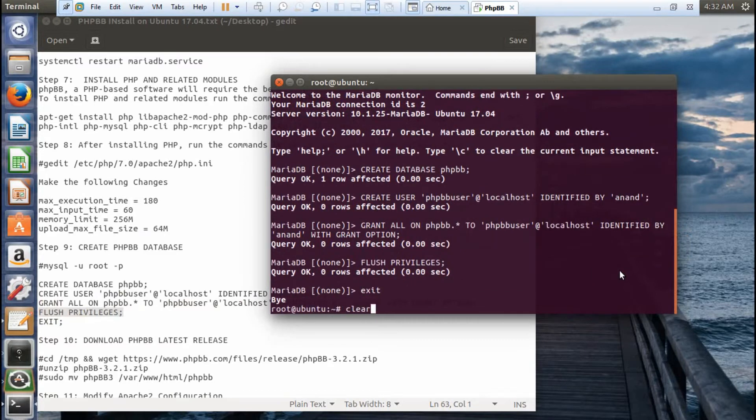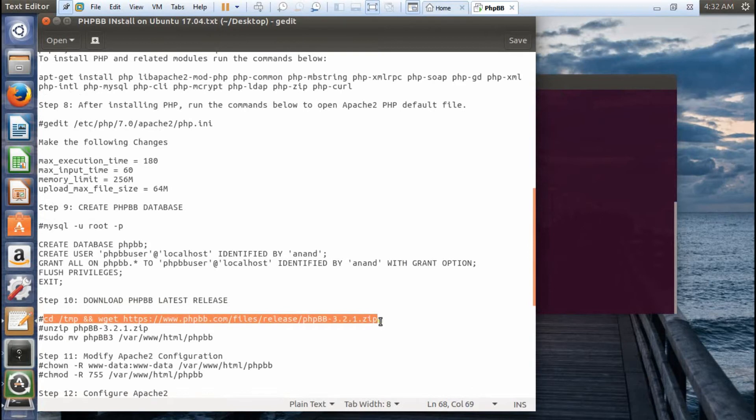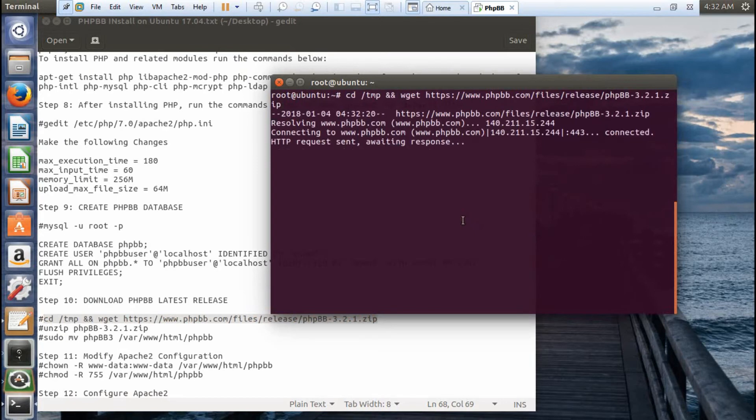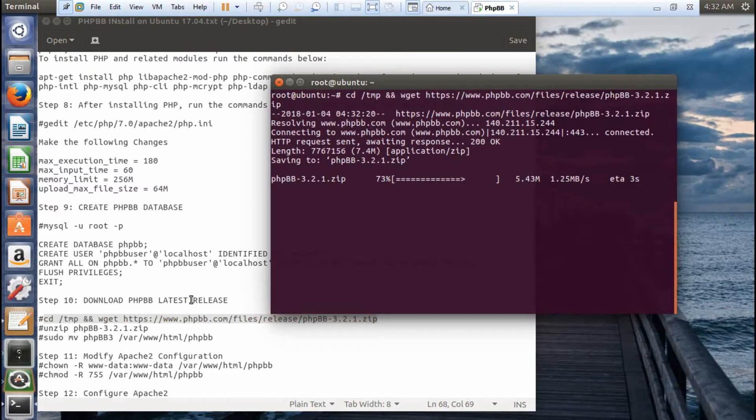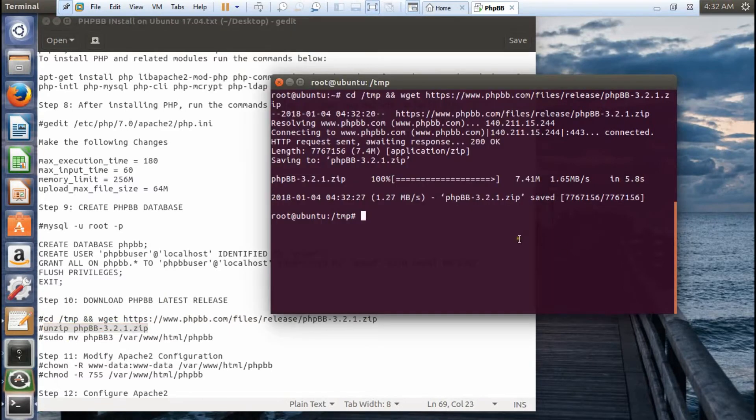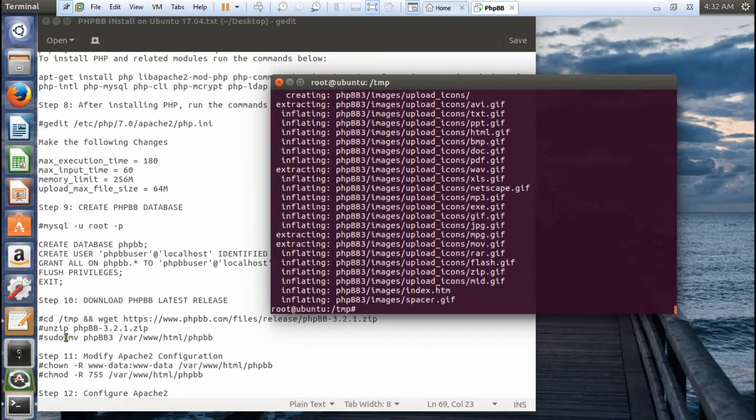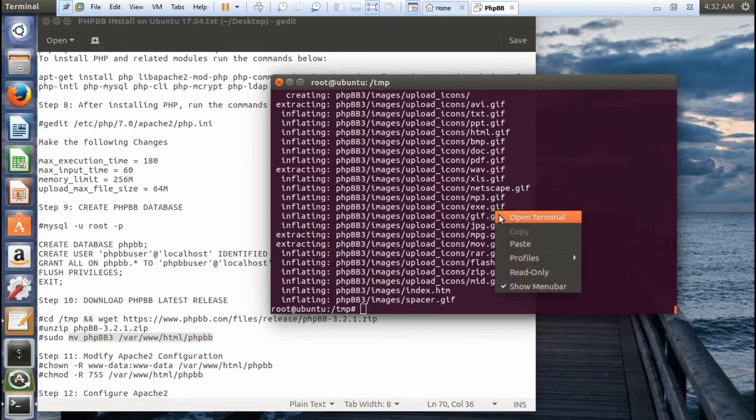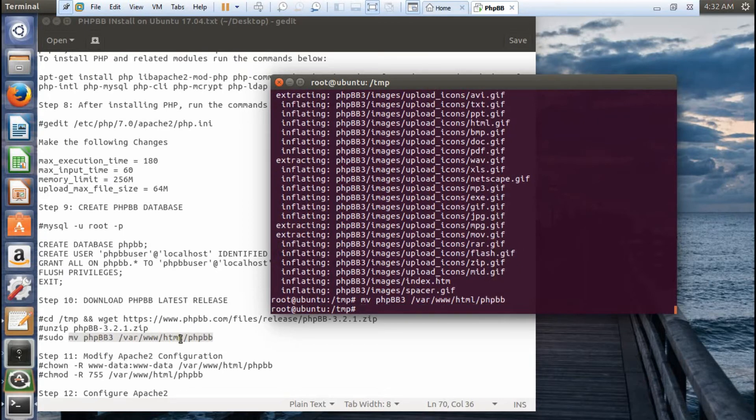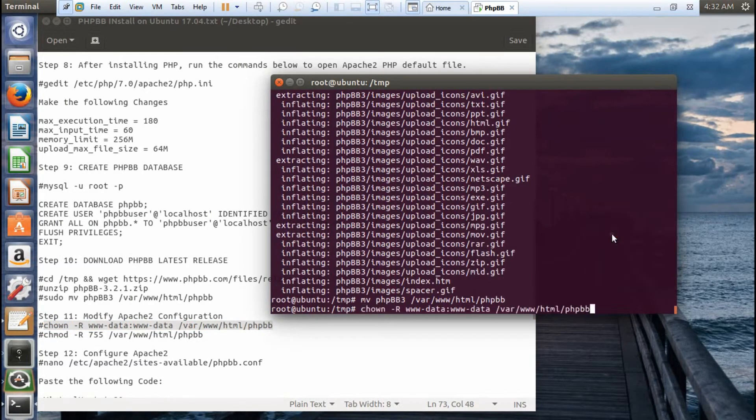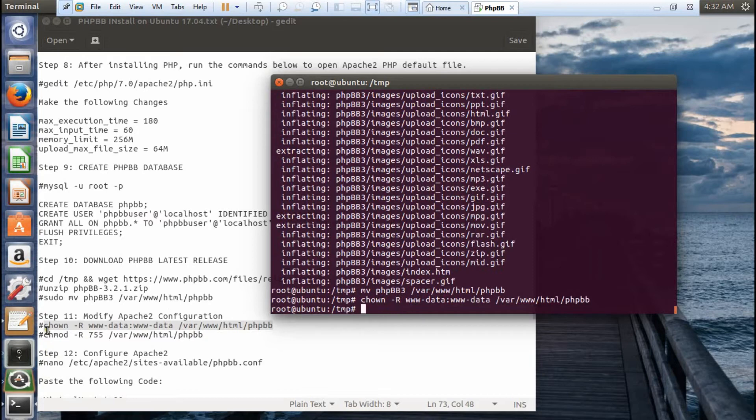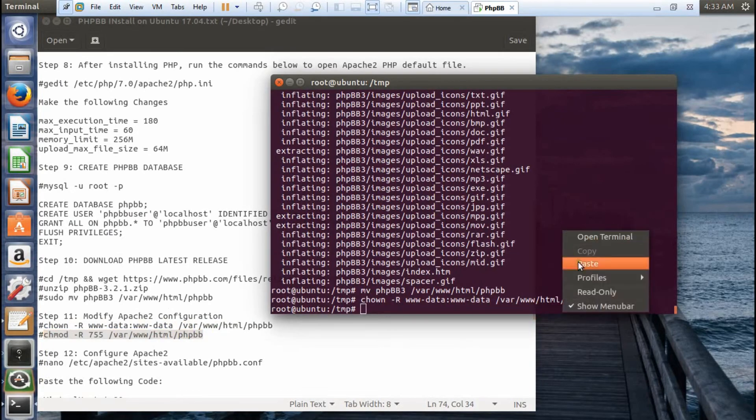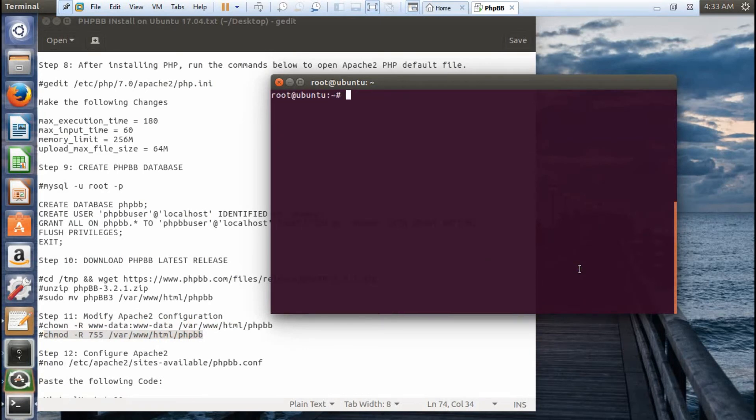Let's download PHPBB 3.2.1 with the wget command. I'm downloading it under the temp directory. It's about 7.4 MB package. With high speed connection, I can download it in seconds. Let's unzip the package. I'm working under the temp directory. It's unzipping. Now let's move this to our html directory /var/www/html. It's moved. Now let's modify the Apache configuration by running chown -R www-data:www-data and chmod -R 755 on the phpBB3 directory. It's done beautifully.